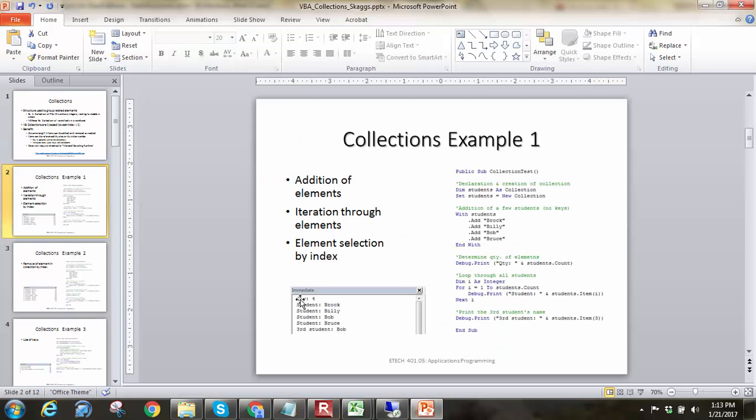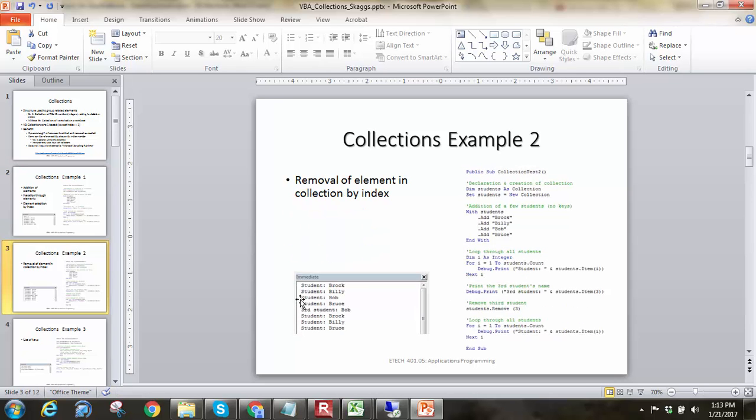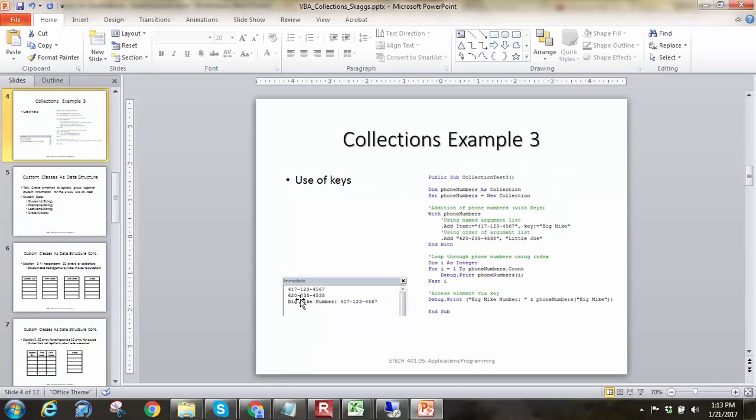And so, just peeking back at the PowerPoint, we showed how to add an element. We showed iteration. We showed element selection by index. We've removed something by an index. And we also showed a little bit of keys there as well. And so, that kind of completes this discussion on collections.